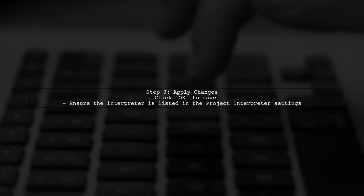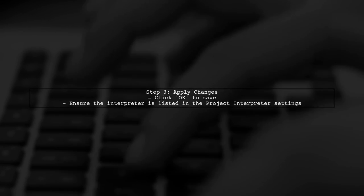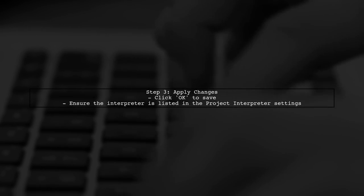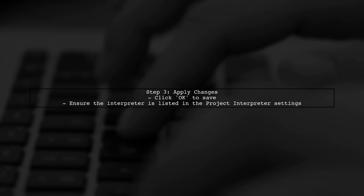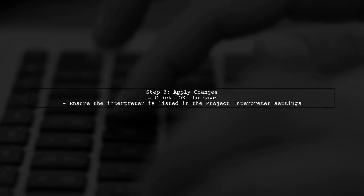After selecting the interpreter, ensure you apply the changes. This step is crucial for PyCharm to remember your settings.